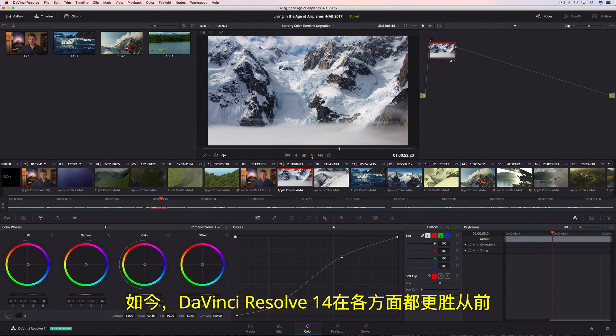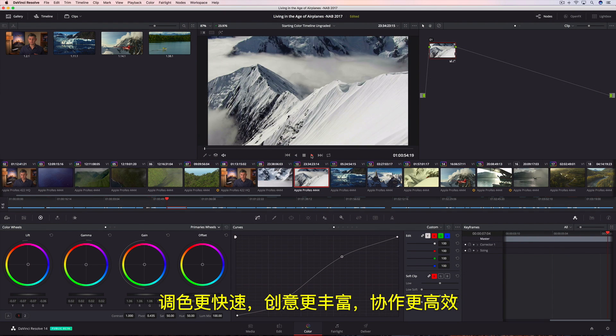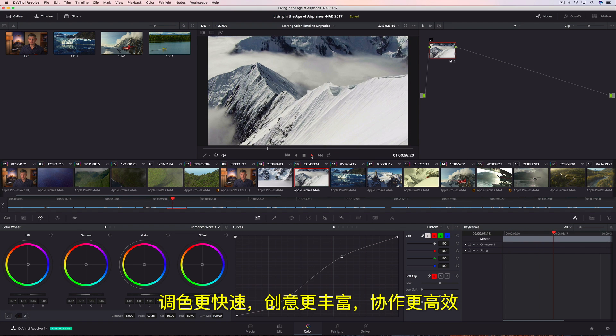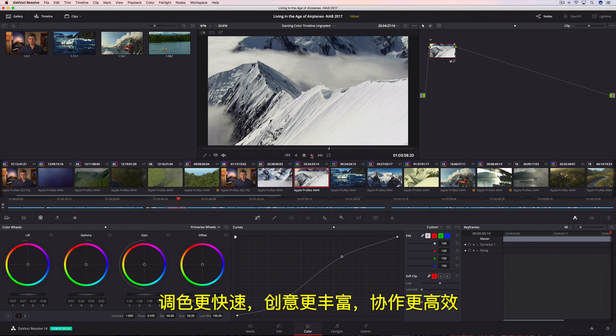Now, with DaVinci Resolve 14, color grading is faster, more creative, and more collaborative than ever before.